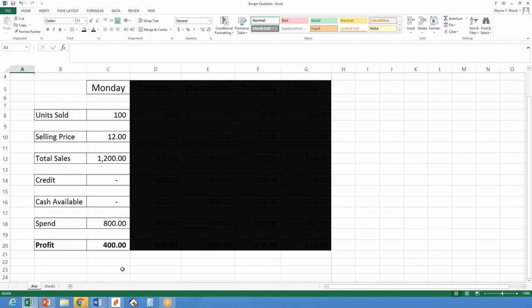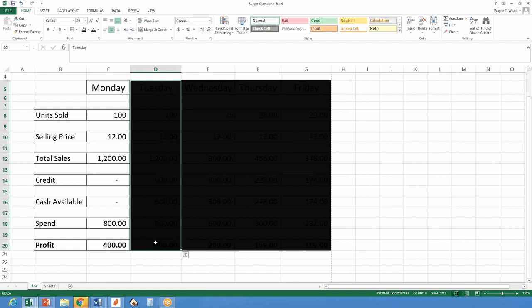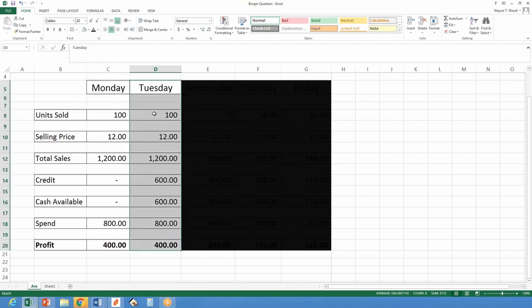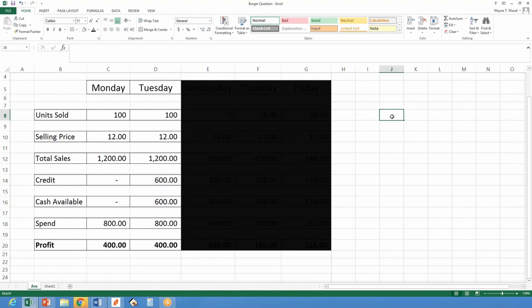On Monday, I sold 100 units at a selling price of $1,200 — no credit, all cash. I spent $800 to do it; I have $400 profit. Things are good. Come Tuesday, you sell the 100 units at $12, total $1,200, but you receive $600 in cash and $600 goes on credit. You are still spending $800, and you made $400 profit.